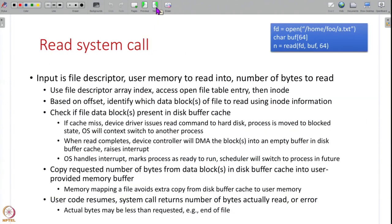Now let us understand the read system call in more detail. Using the file descriptor you access the inode of the file. From the inode you identify which data blocks to read. The read system call takes arguments: the file descriptor, a user-space memory buffer, and how many bytes to read. The offset — how many bytes have been read so far — is maintained in the open file table, so you know which bytes to read next.